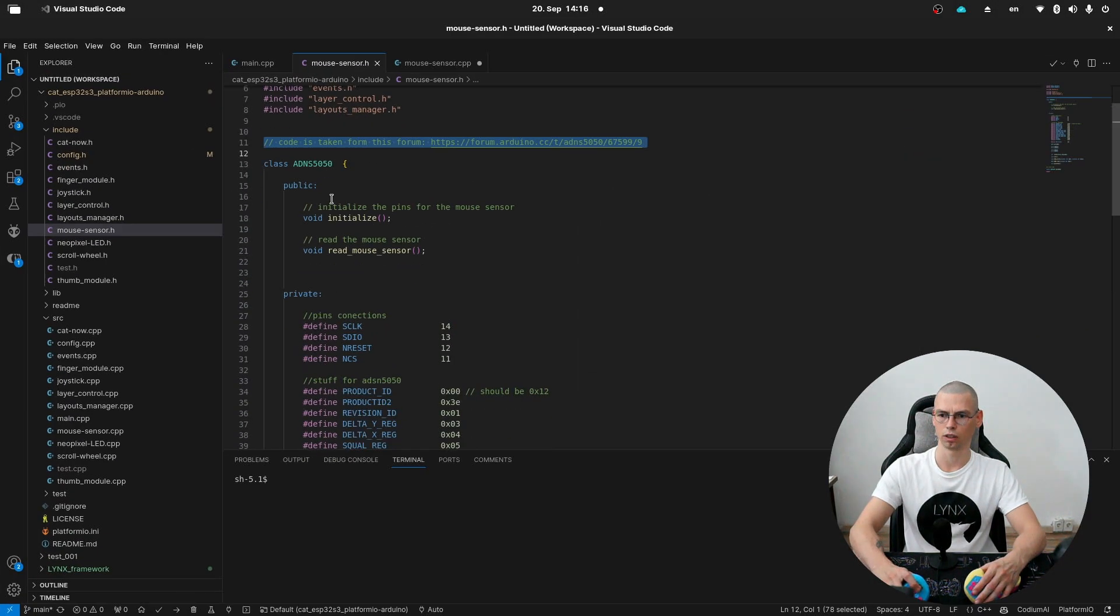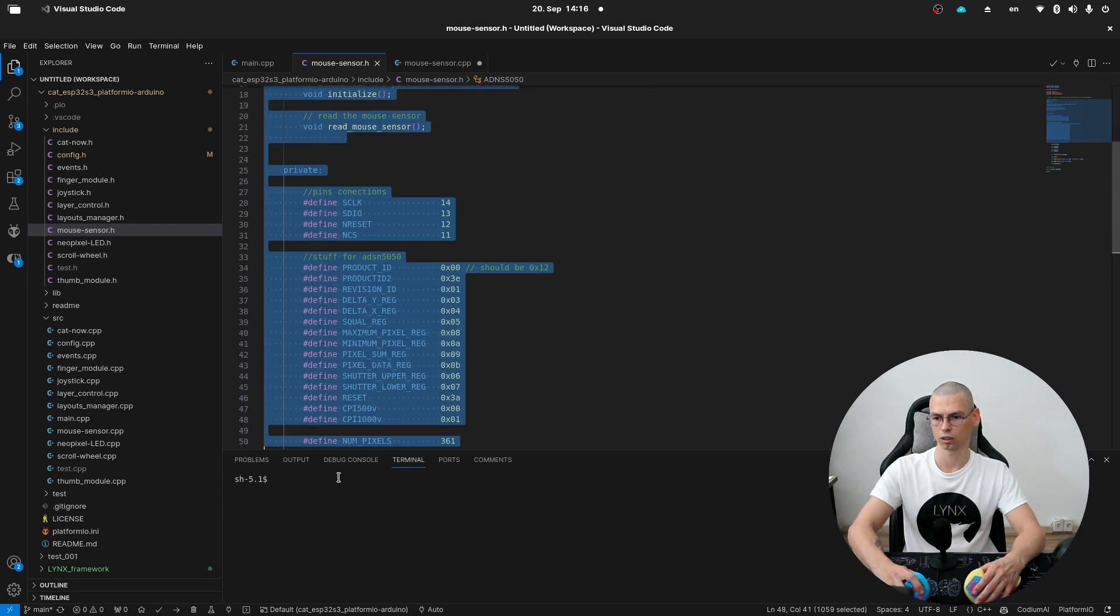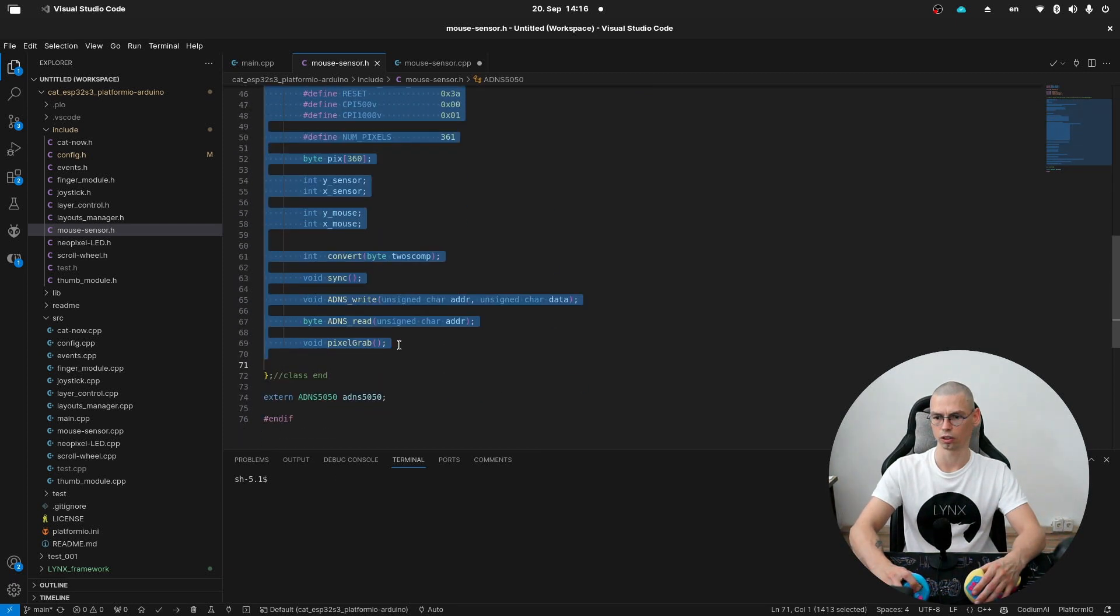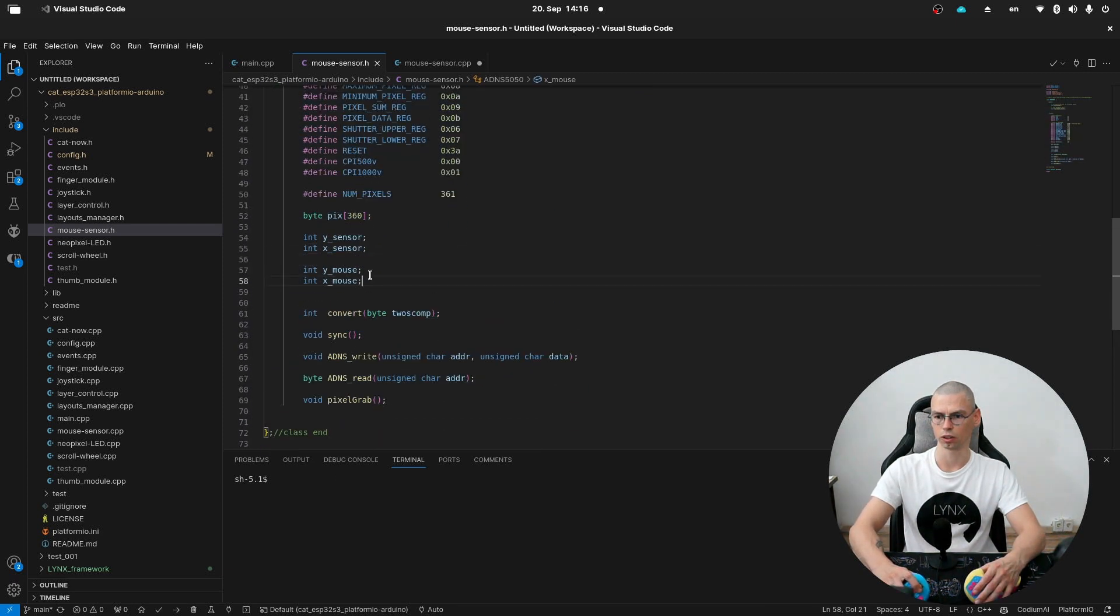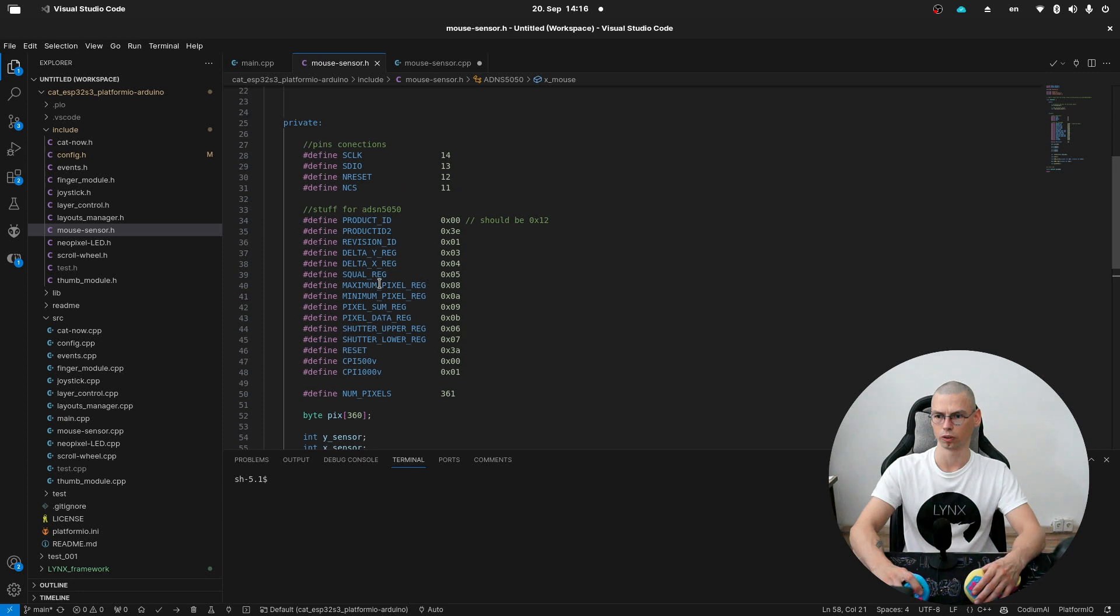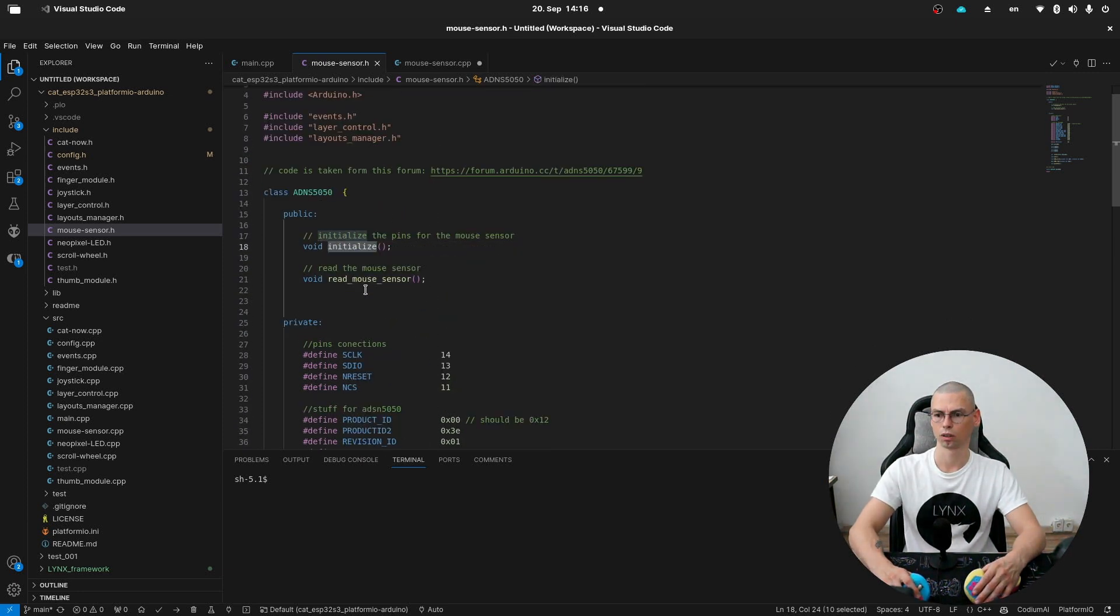And here is the class of the sensor. So these are all internal stuff. And we have here initialize function and read the mouse sensor.